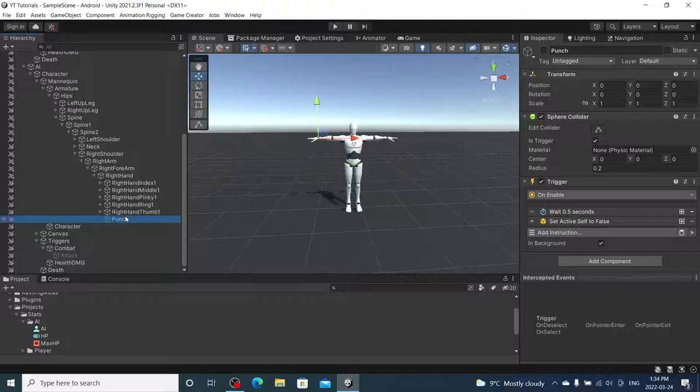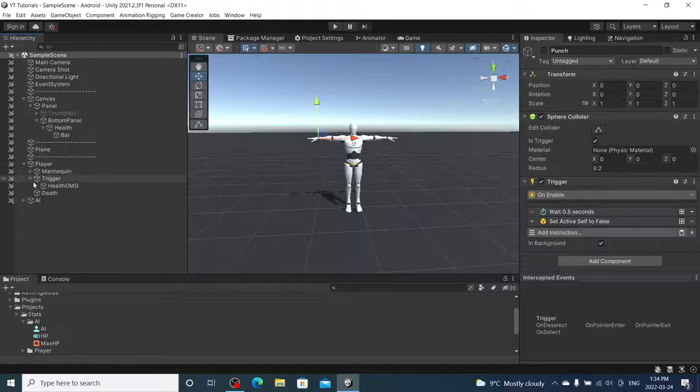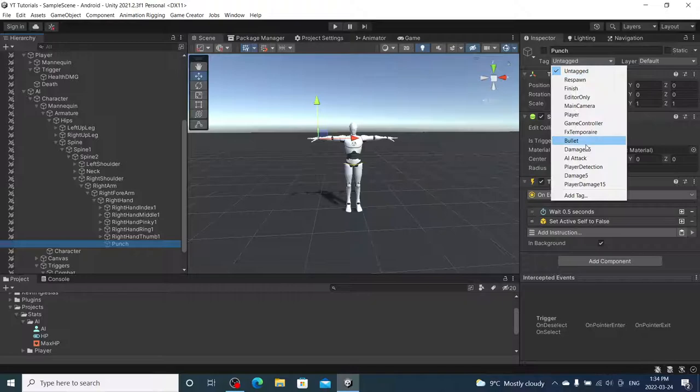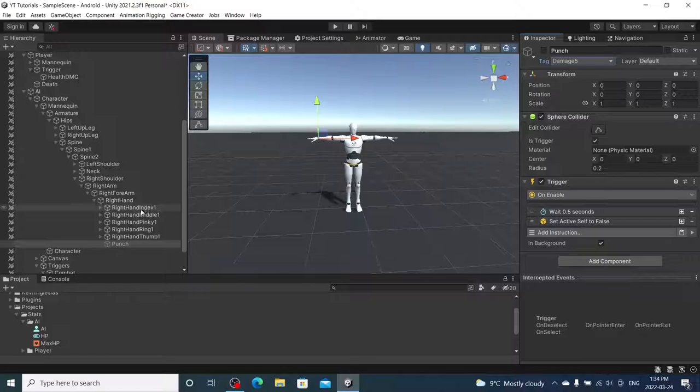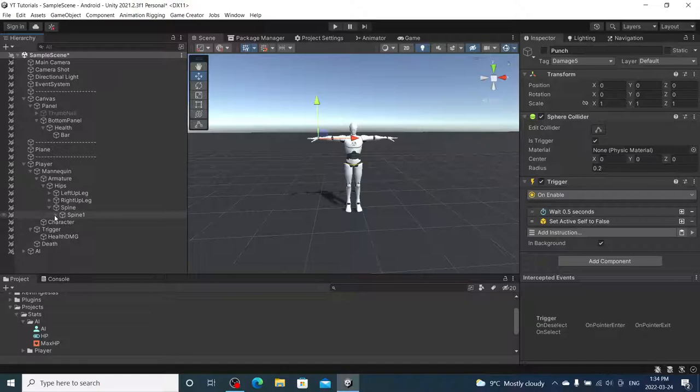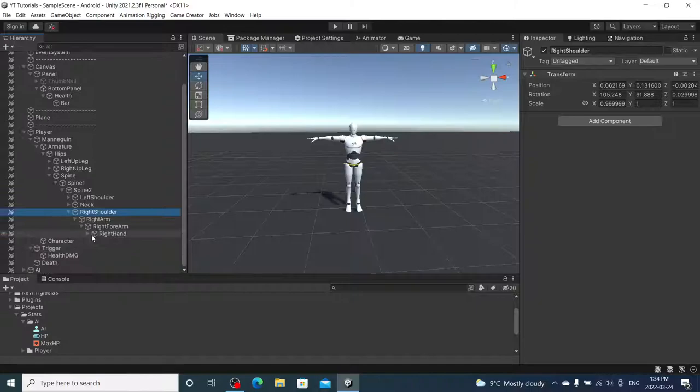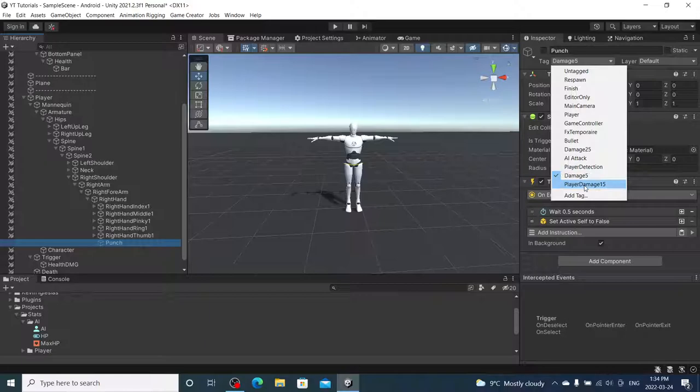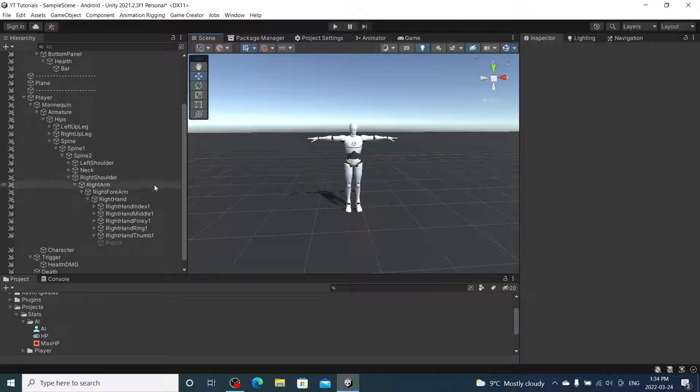Now, I'm just going to do the same thing for our player. I'm going to copy punch. Actually, sorry. We're not ready. I forgot to add the tag to this. So, this is our damage 5 for punch. Now, I'm going to find our player's right hand. And I'm going to paste this as a child. We're going to switch this over to player damage 15. Perfect.